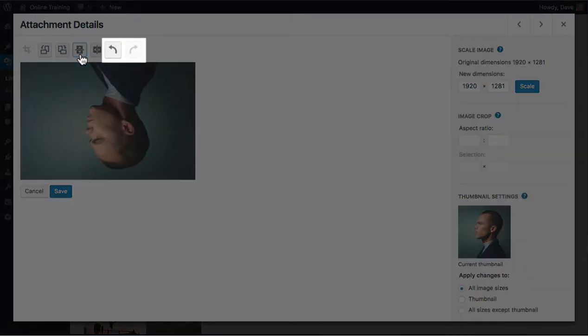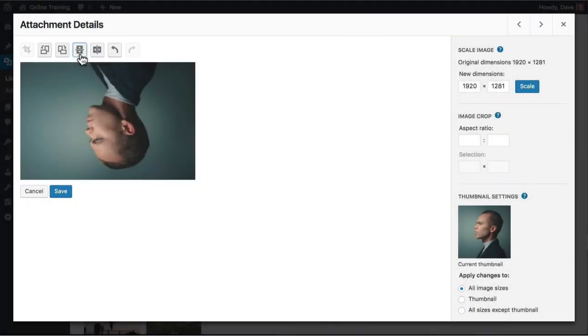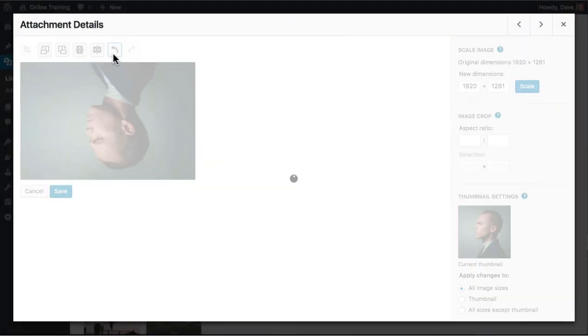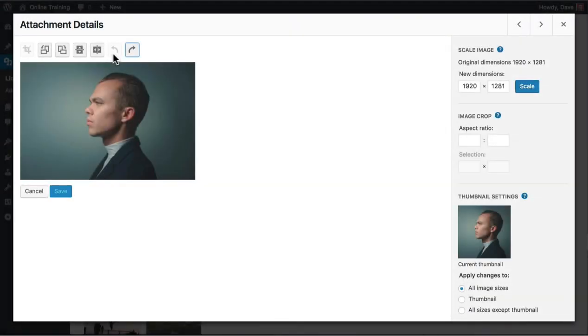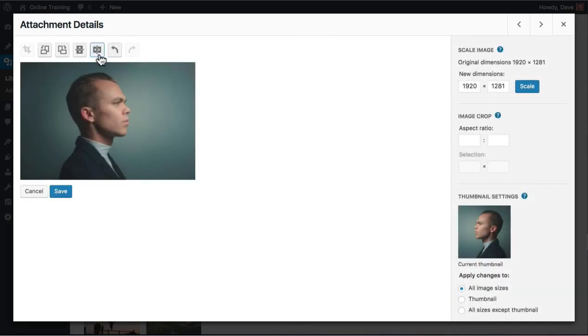We can use these buttons to undo or redo our changes. Let's click undo and try again. This time we'll use the flip horizontally button. Nice.